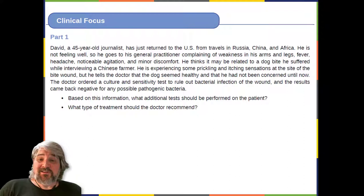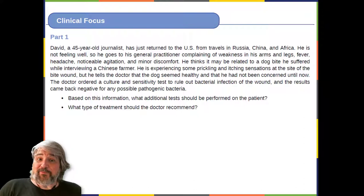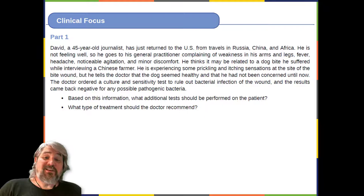The doctor ordered a culture and sensitivity test to rule out bacterial infection of the wound, and the results came back negative for any possible pathogenic bacteria. Based on this information, what additional tests should be performed on the patient? What type of treatment should the doctor recommend? More in Part 2.